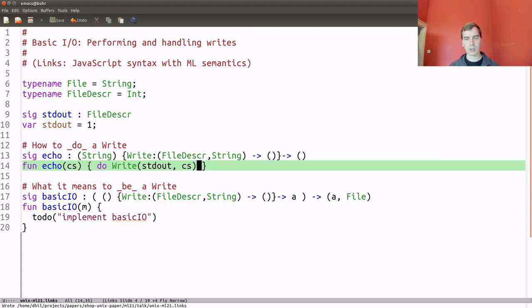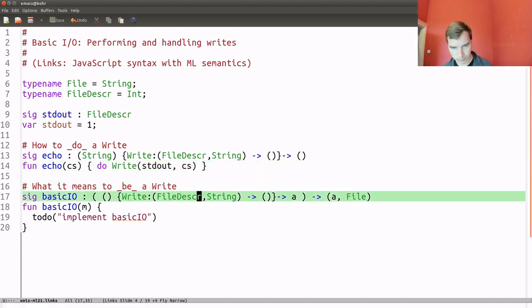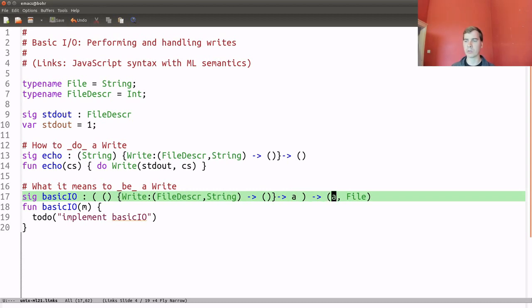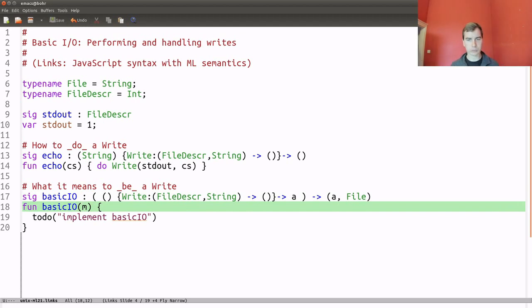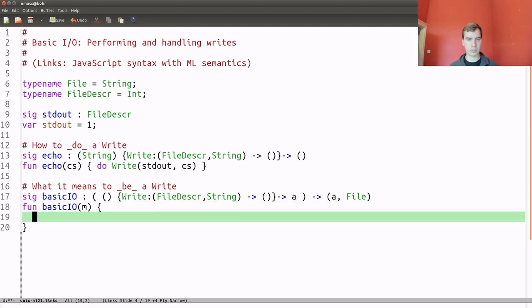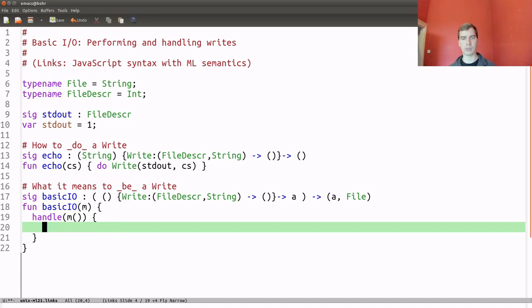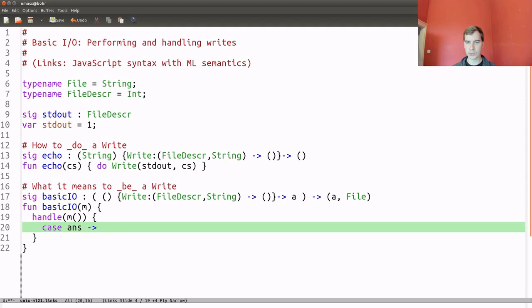The semantics of an operation is conferred by its handler. Let's implement the handler I call basicIO. It takes one of these computations that can do writes. The computation can return anything, and ultimately the handler is going to return whatever that computation returned along with the current state of the file. Given the computation as input, in Links the way you handle a computation is you wrap it in a handle and apply the computation. We need to consider the return value of m and any invocations of write within m. If we get an answer back, then what we need to return is the answer along with the file — the current state of the file.